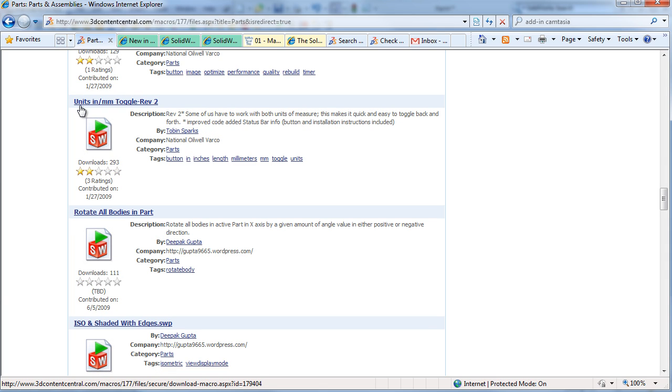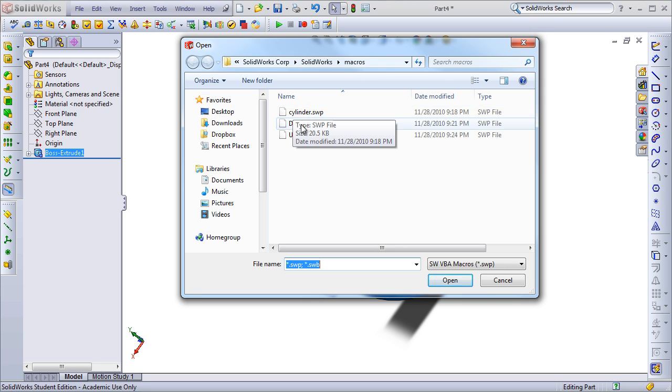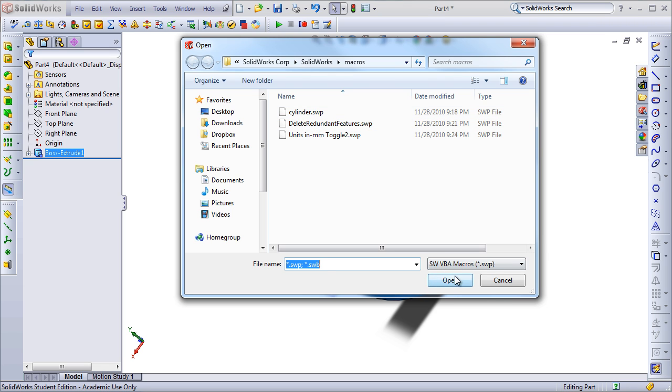One particular macro I'm a big fan of is the Units toggle macro. I've already downloaded this and placed it into my SOLIDWORKS installation folder and then the subfolder macros. Here you can see the cylinder macro I already had, as well as a couple other ones.